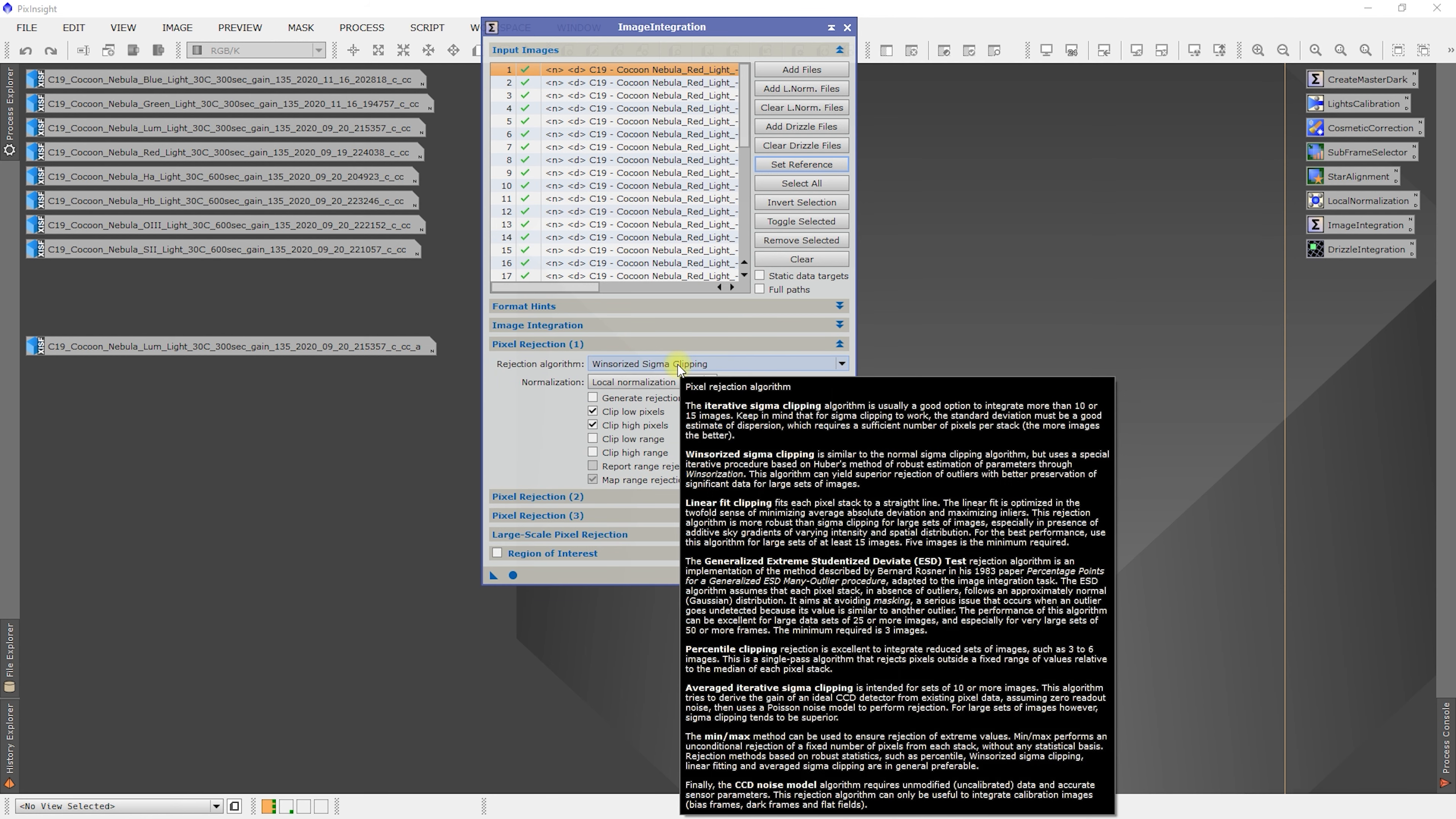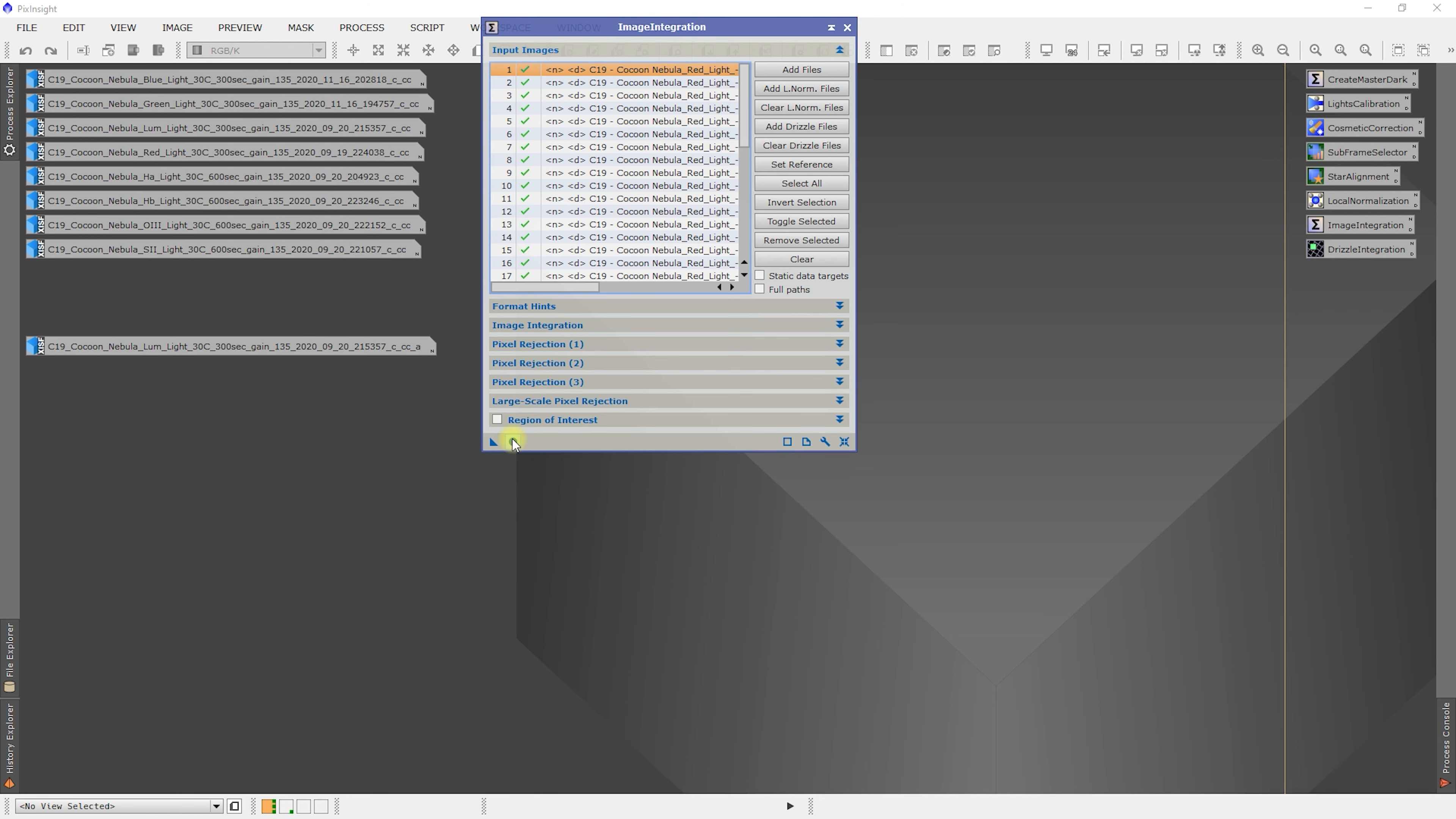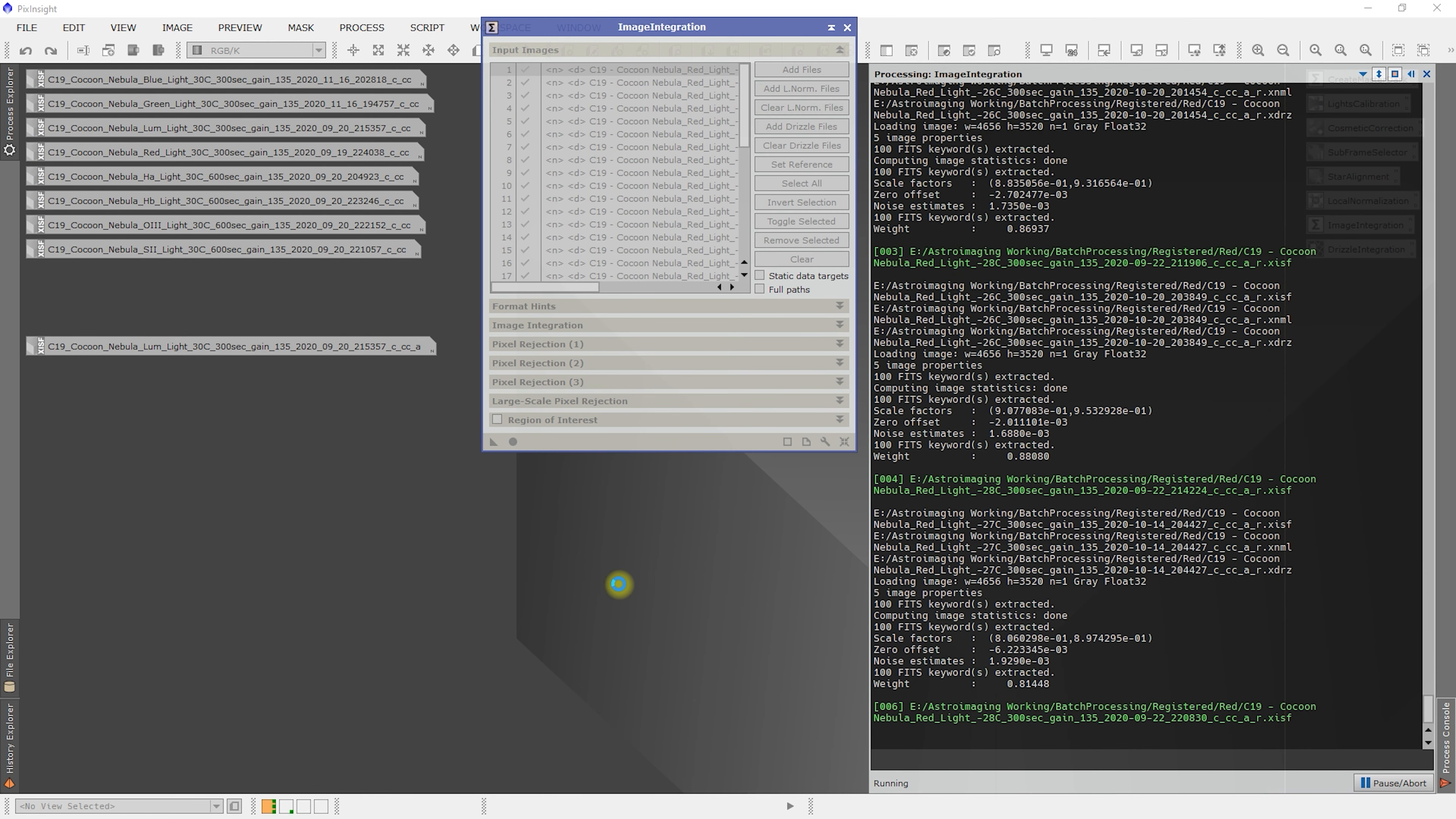And here we're going to change this. So that's one of the reasons why I did all my narrow band together, so that I wouldn't have to constantly be changing this setting. So we'll go back here and we're going to use the generalized extremes, studentized deviate test or ESD test. That's the only thing we need to change. So we'll apply global. And then I'm going to rock and roll and get the rest of these done.